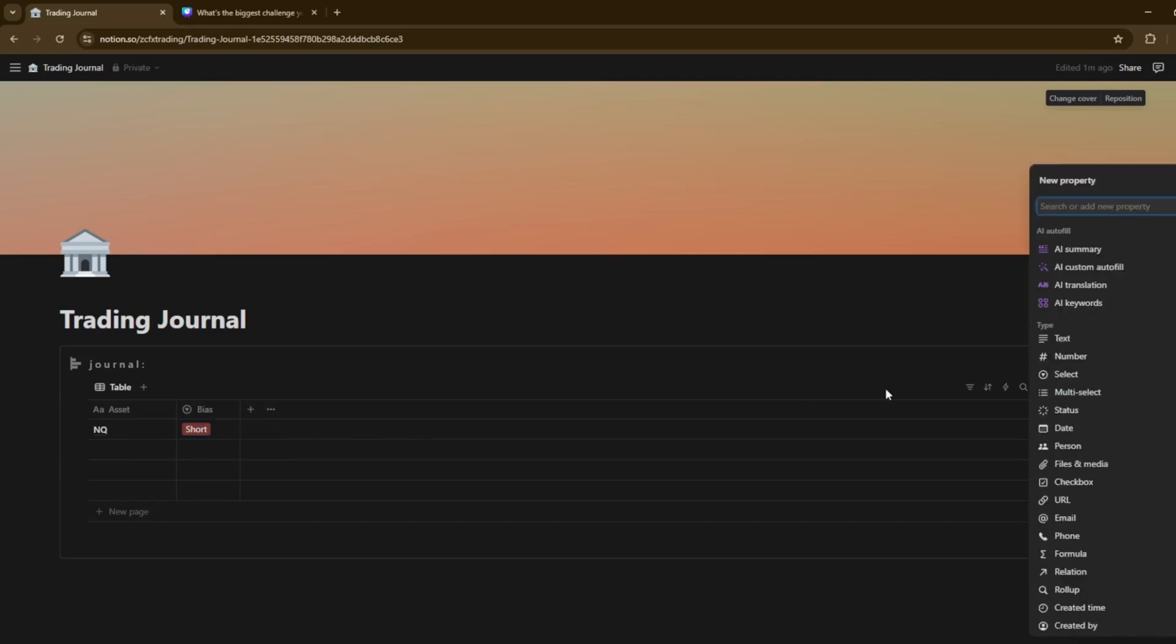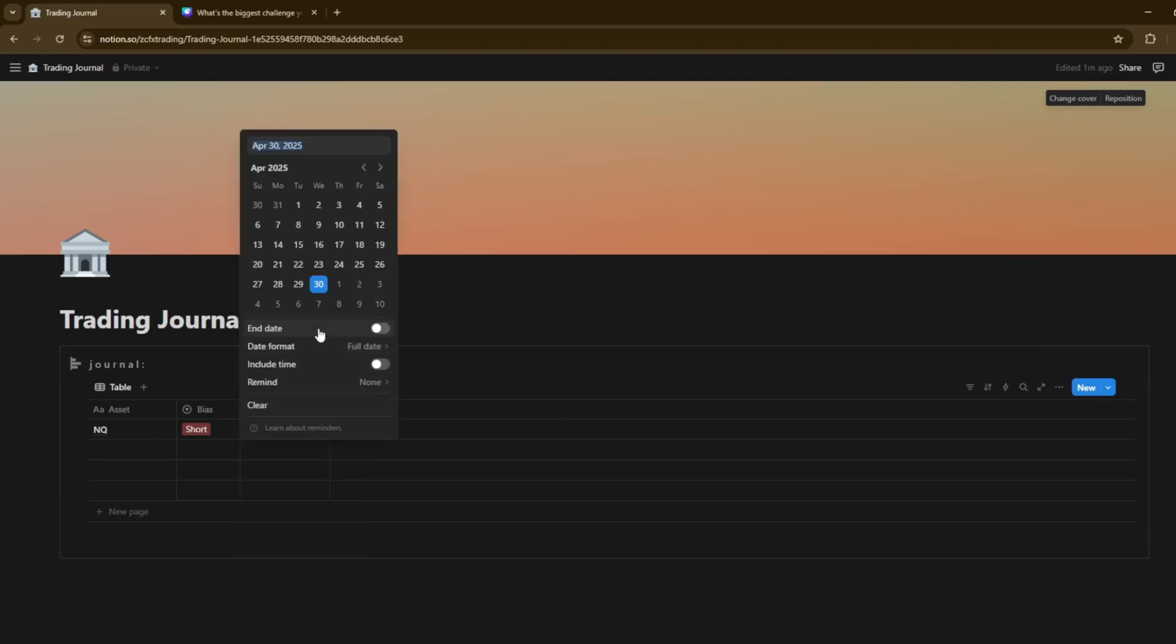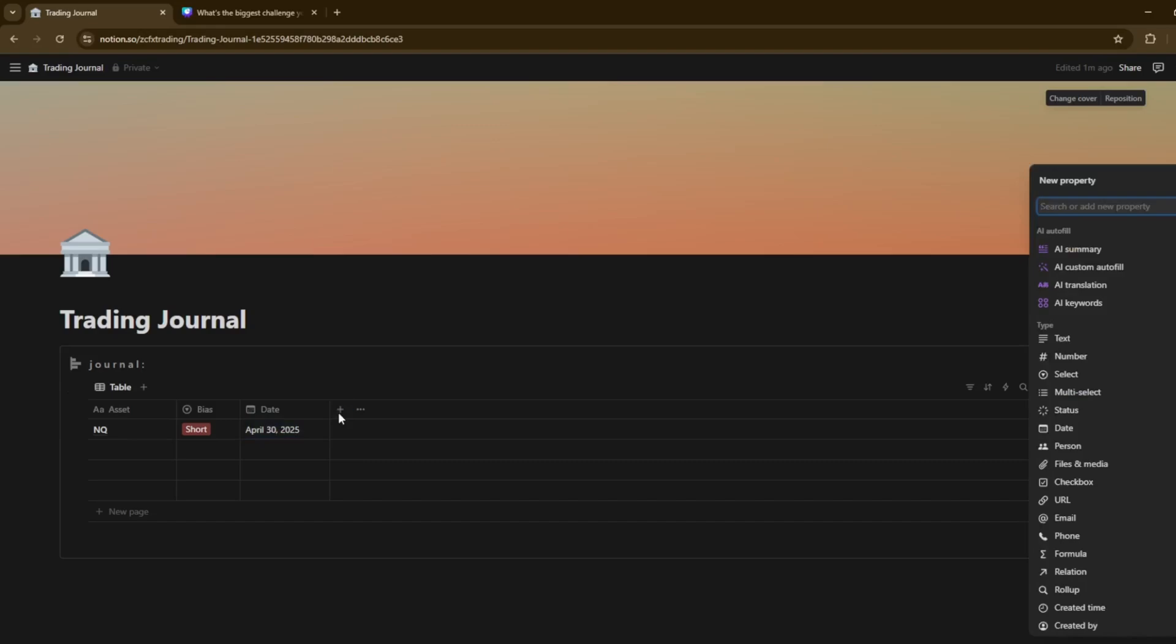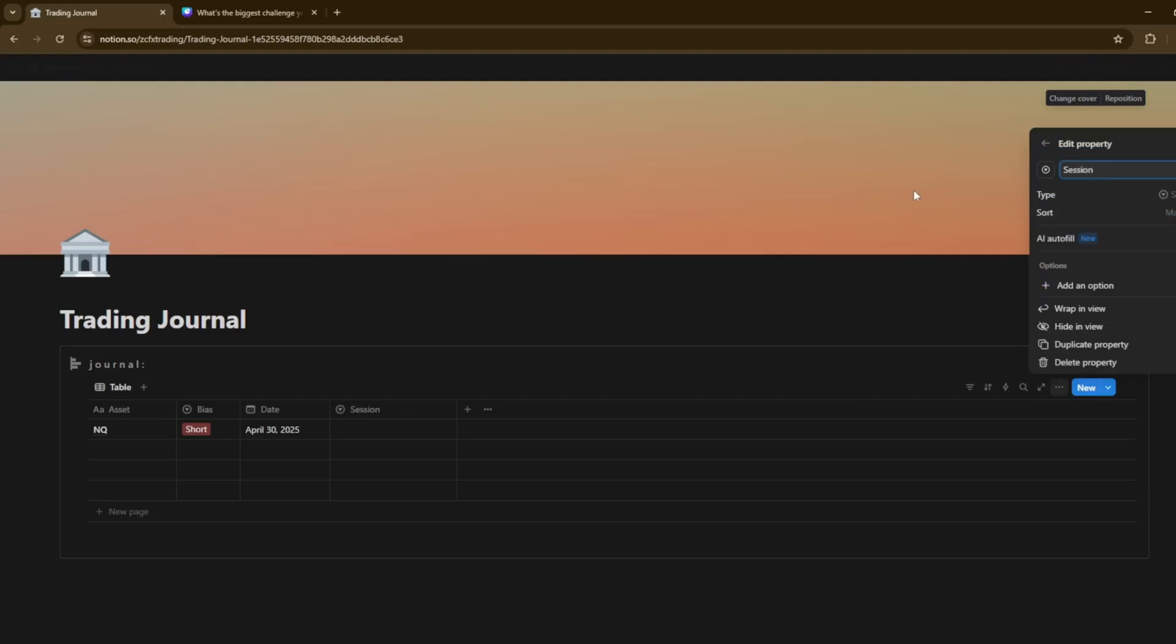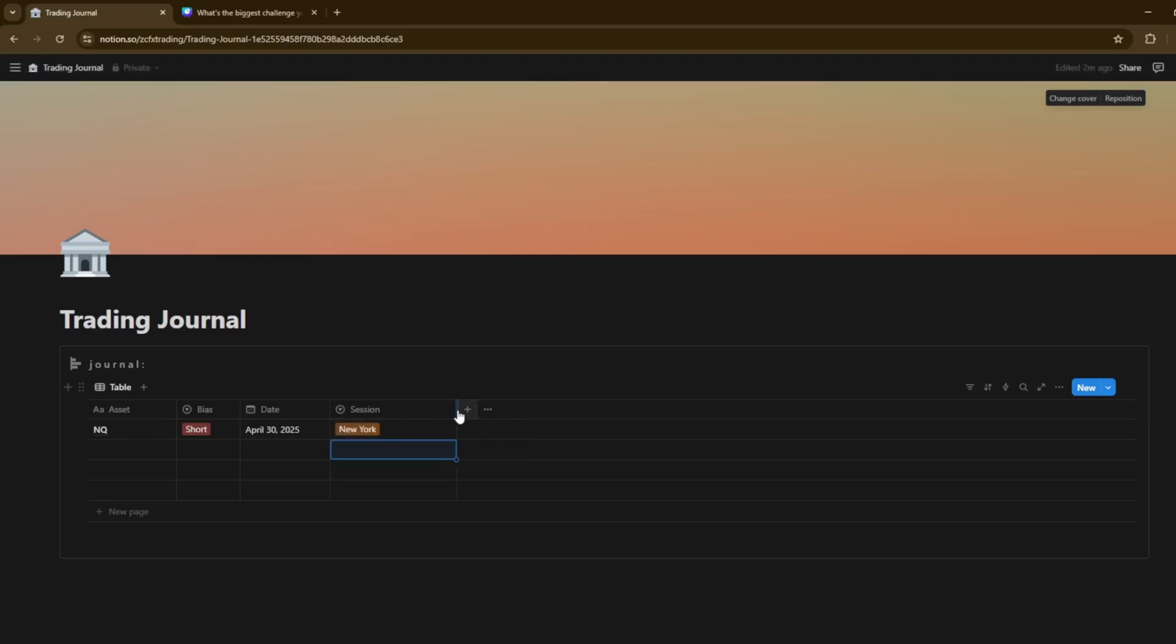Next up, we can go ahead and add the date. So what we'll do here is obviously the day of the trade that we're trading because this will show up on the calendar view. So today's date is the 30th. The next thing we want to potentially add is the session. So we can add another drop-down there again. And rename this to session. Then we'll go ahead and type in London. We can do Asia session as well. And obviously New York as well there.